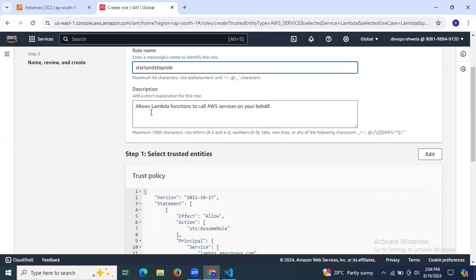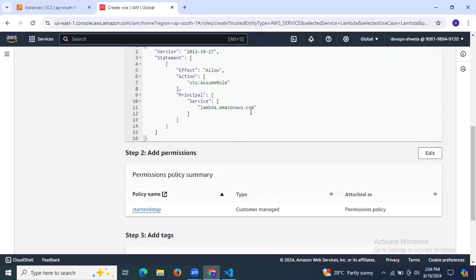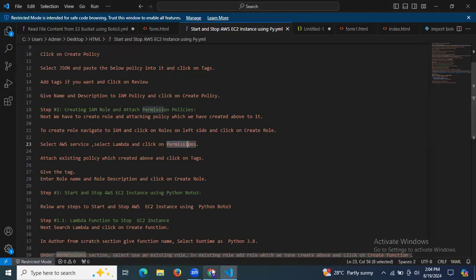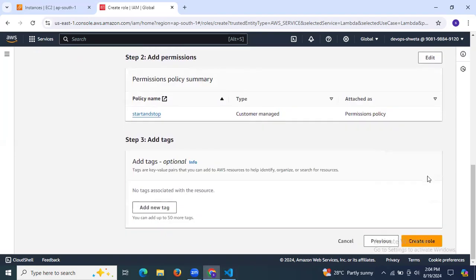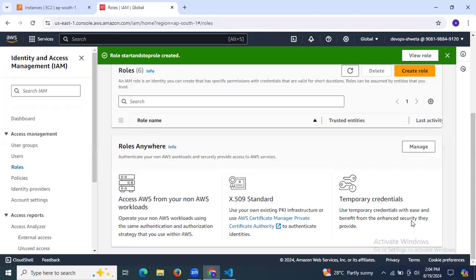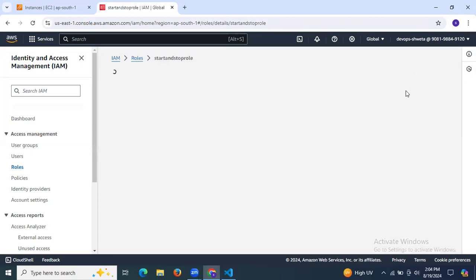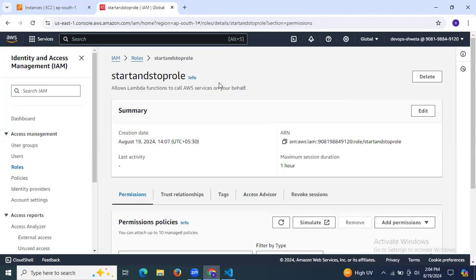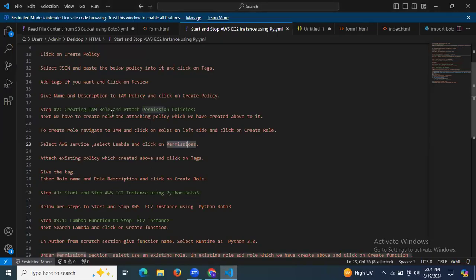Add a description such as 'Allow Lambda function to call AWS services on your behalf', then click Create Role. You can view your role to confirm. As you can see, the role has been created successfully. We have now successfully created the policy, created the role, and attached the policy to the role.